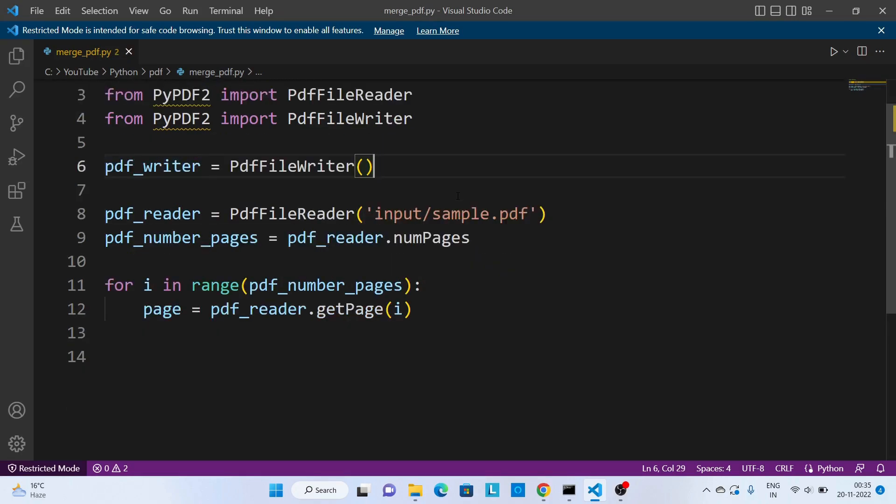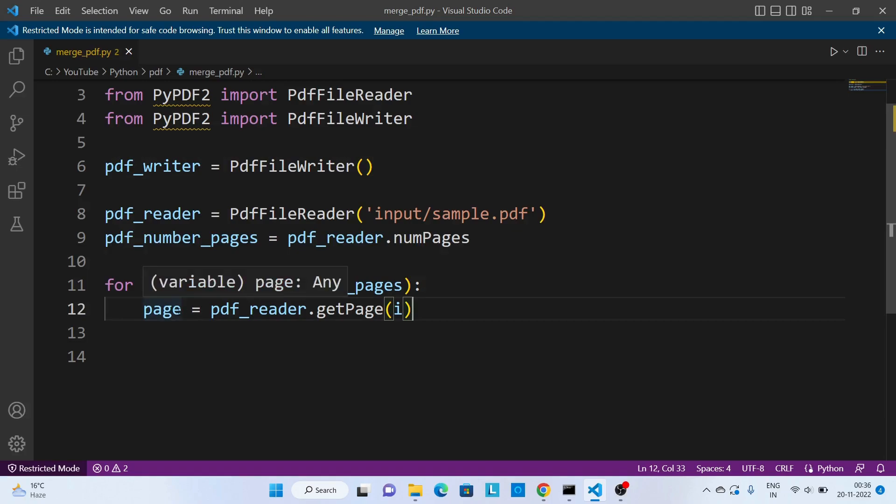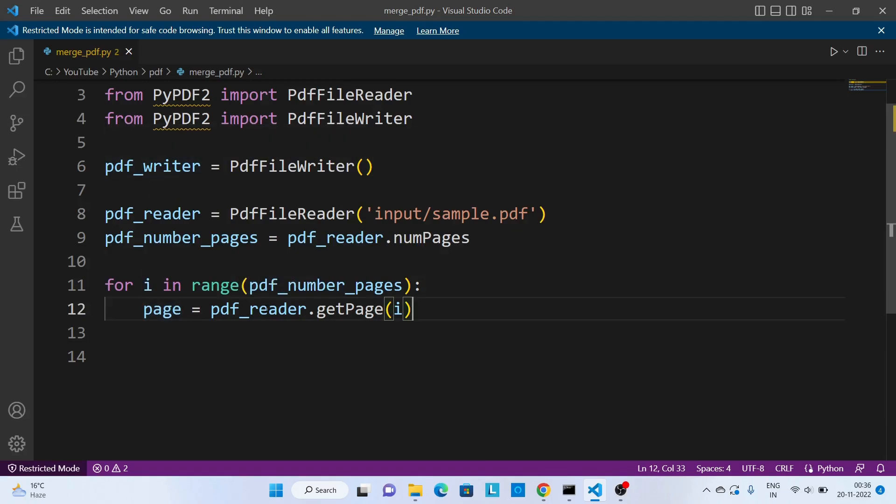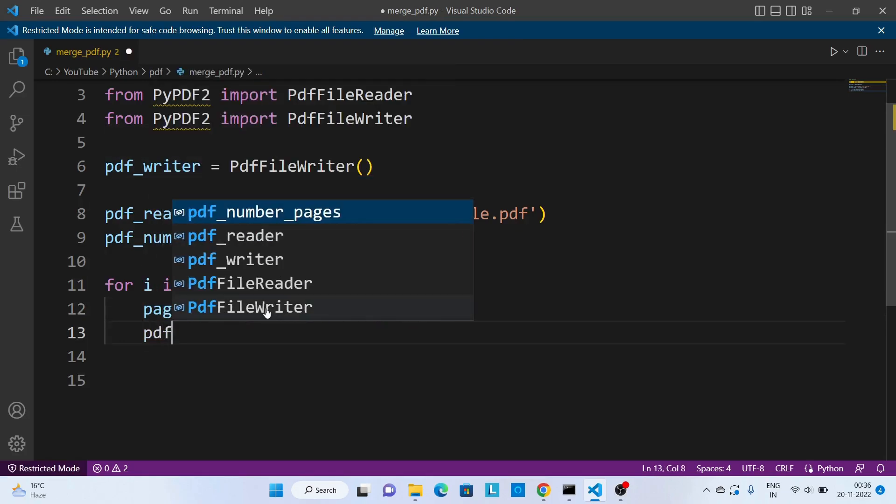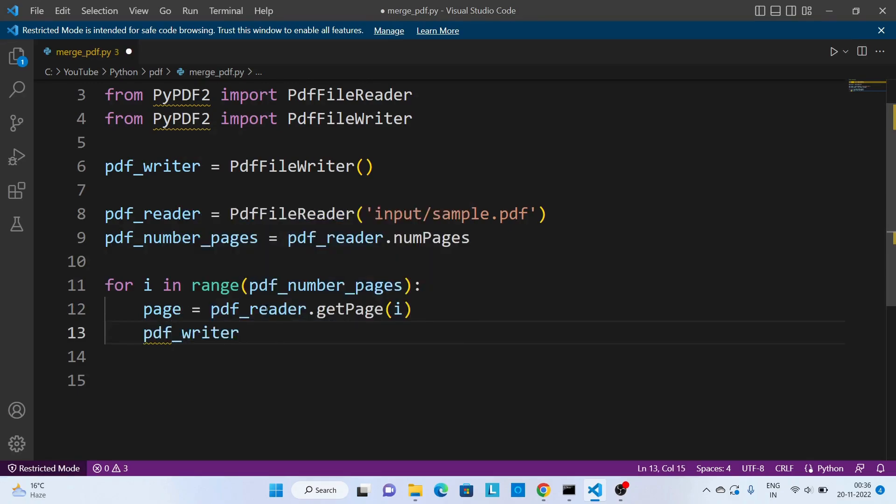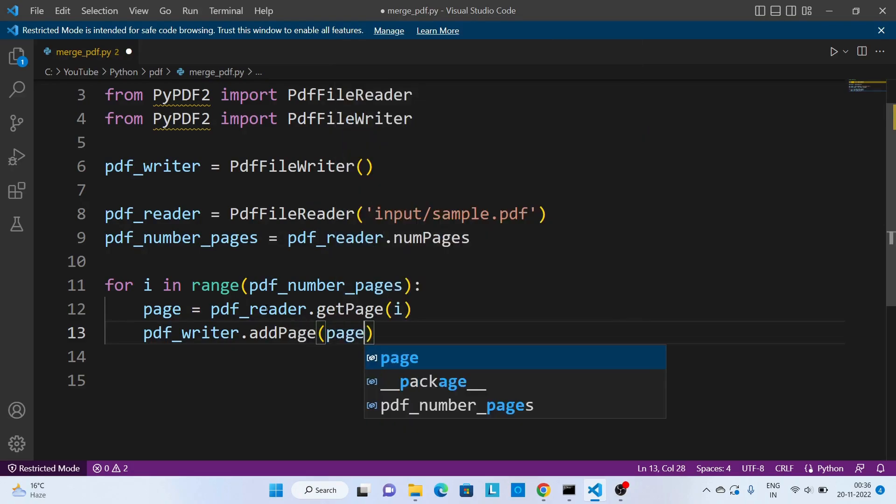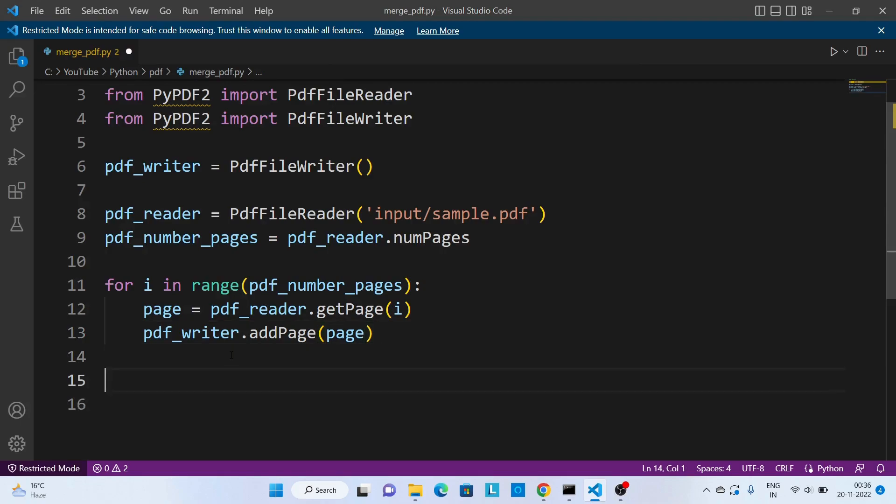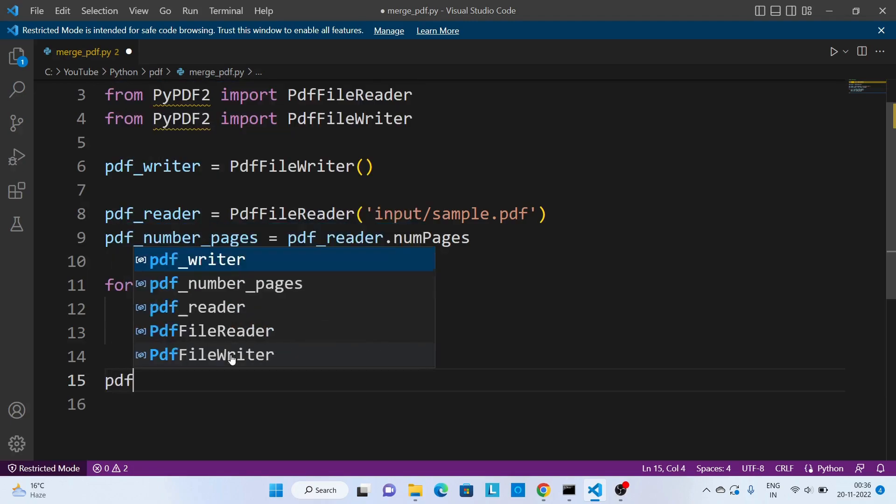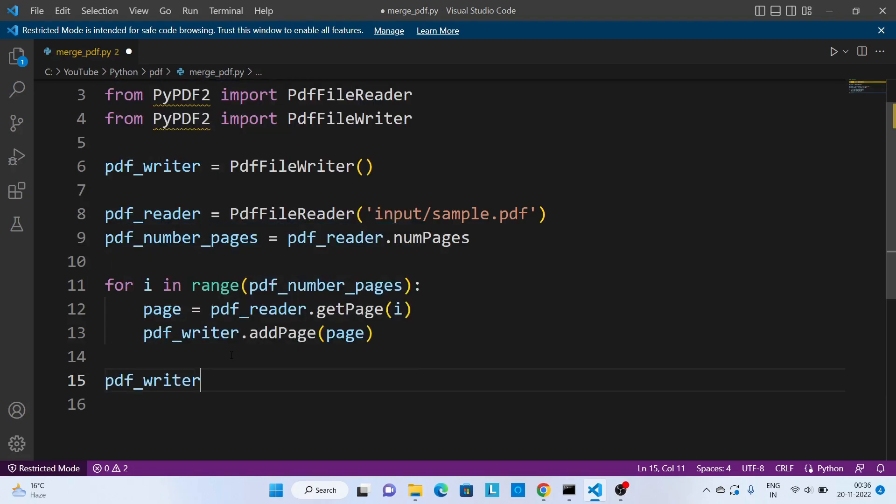And now once we read a PDF page we need to add this page to this pdf_writer. And now we can create a PDF writer.